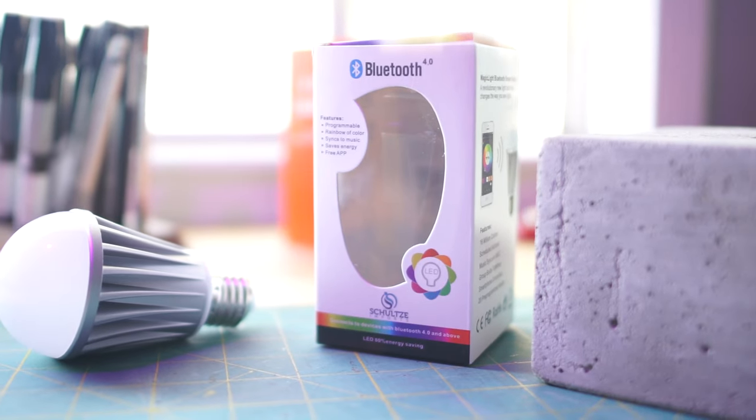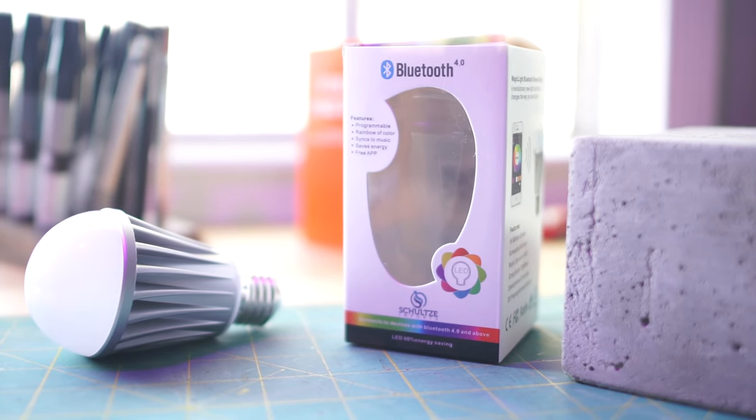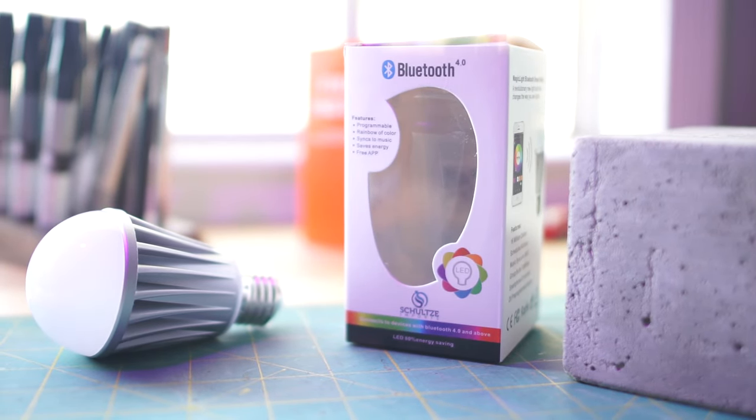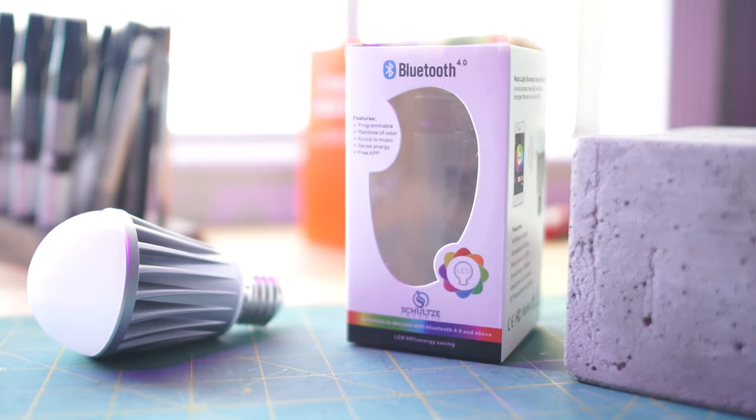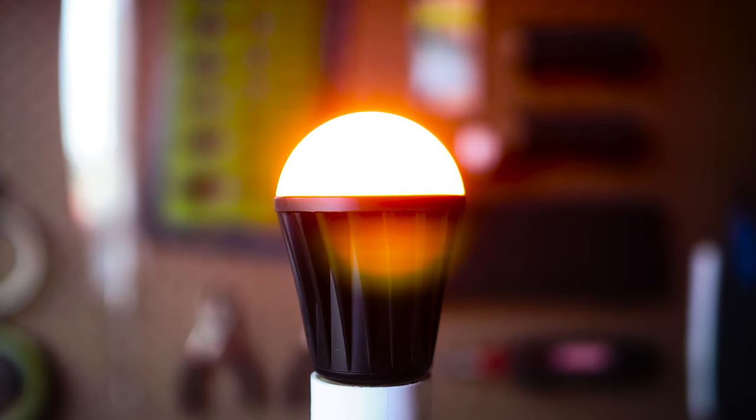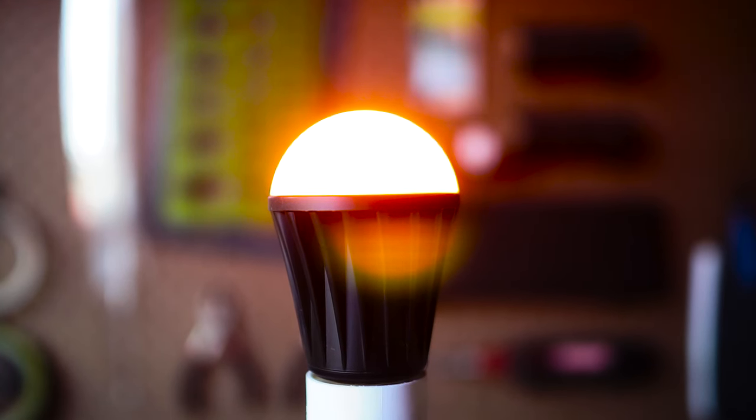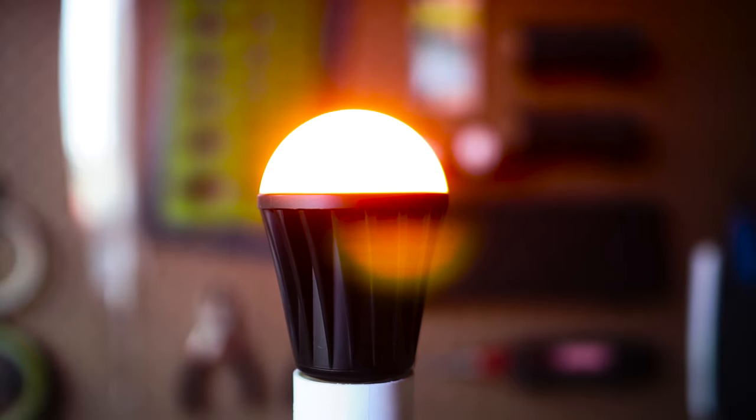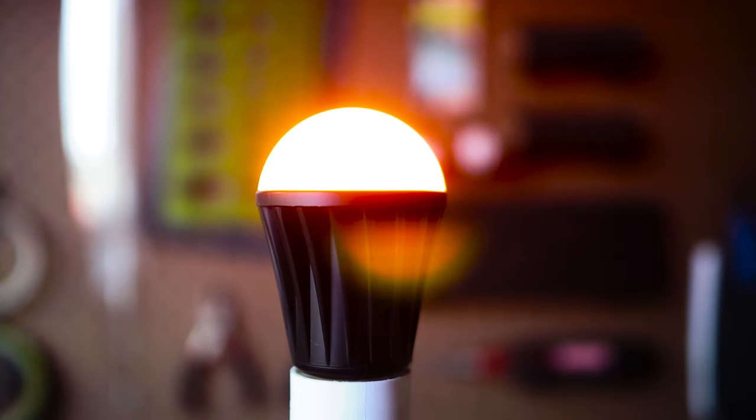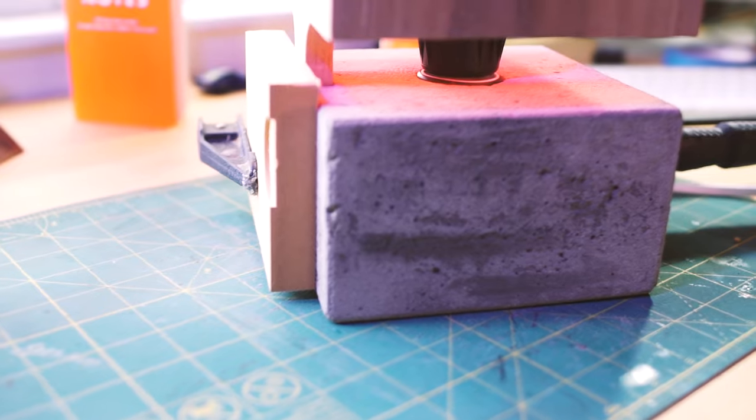This is a Bluetooth light bulb I bought off Amazon. It can make like a bajillion colors. I'll put a link down below but this is what really brings the lamp to life. I went ahead and masked off the light as well as the bottom and painted the body like a satin black because I wanted to create more contrast between the light and the concrete block.